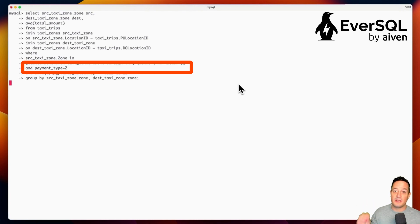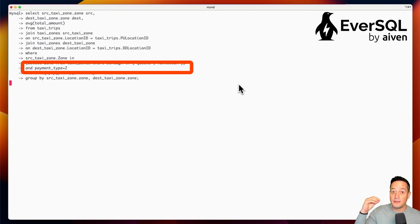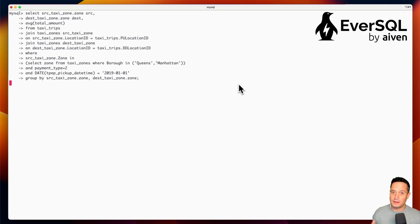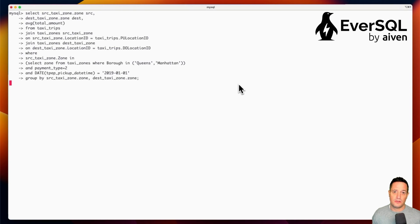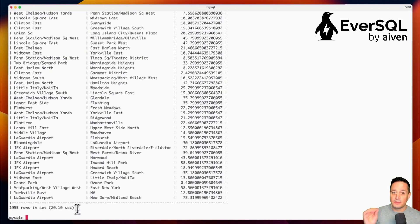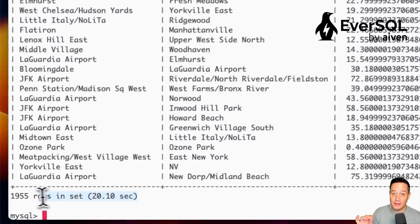And payment type equal to 2, which means that we are checking the payment types that are paid in cash. So if we run the query, the query will take approximately 20 seconds to run. Here we are, 20.10 seconds.